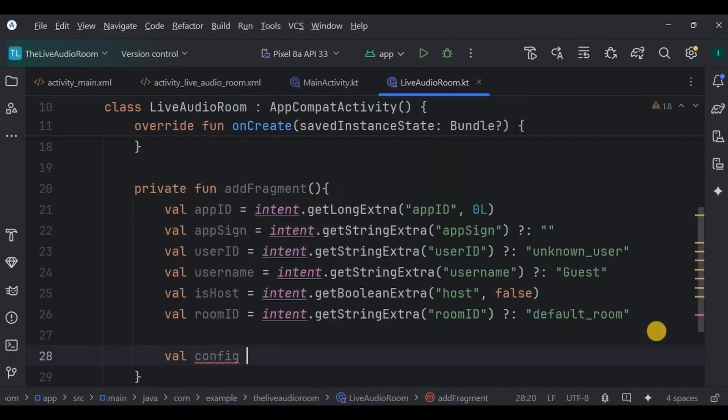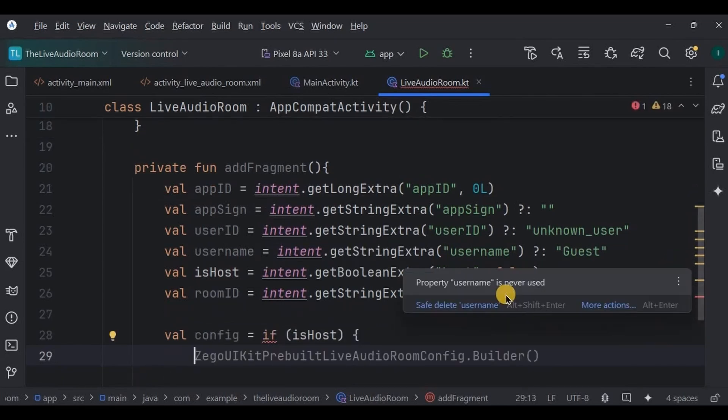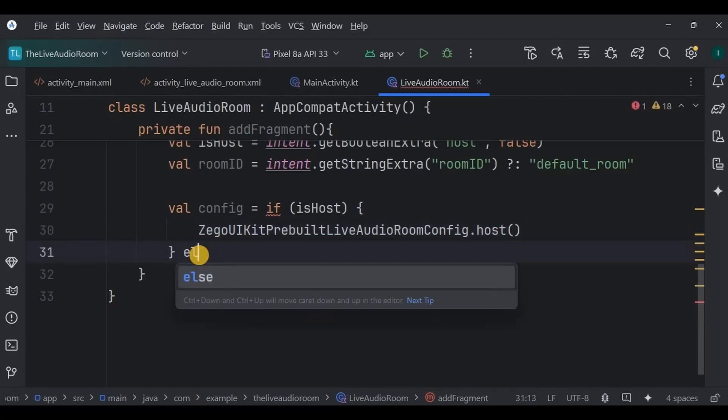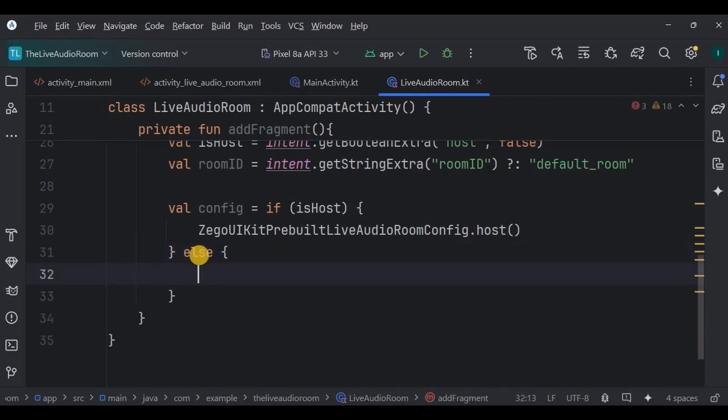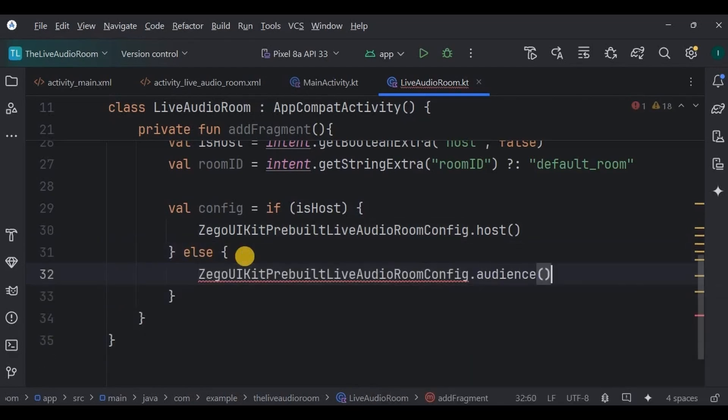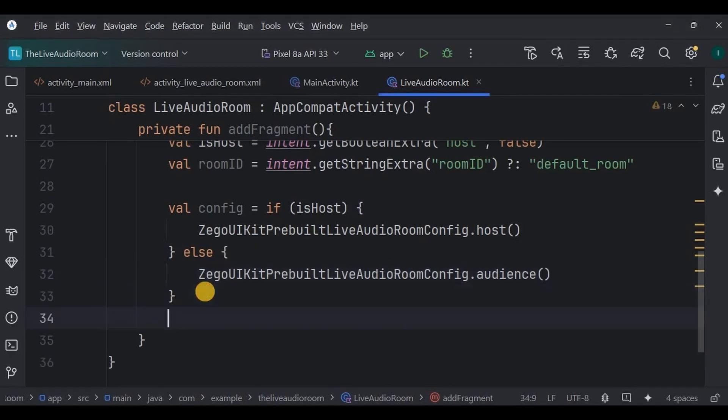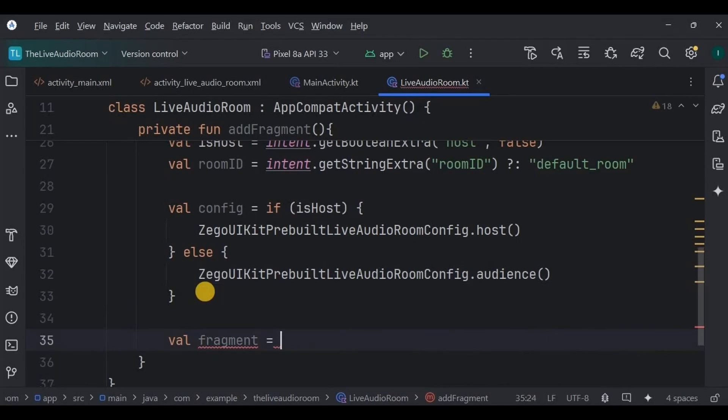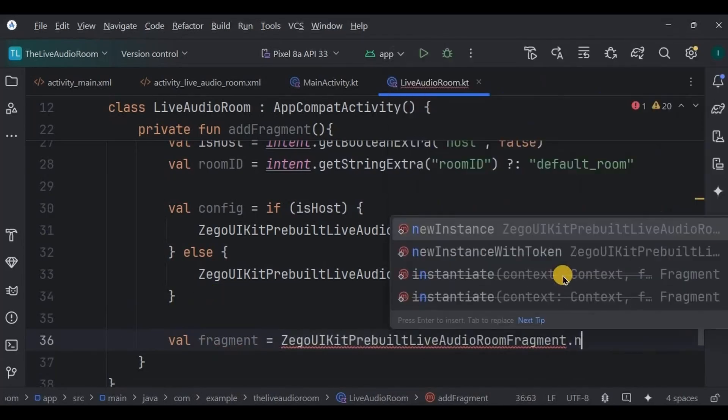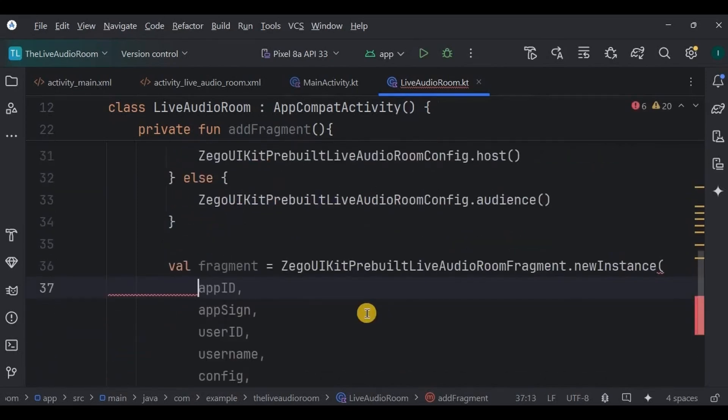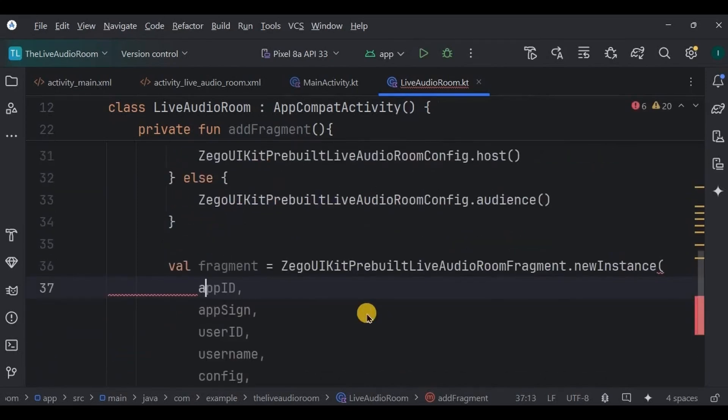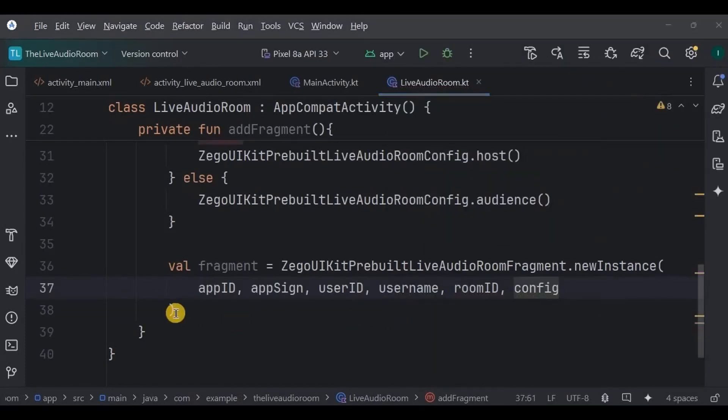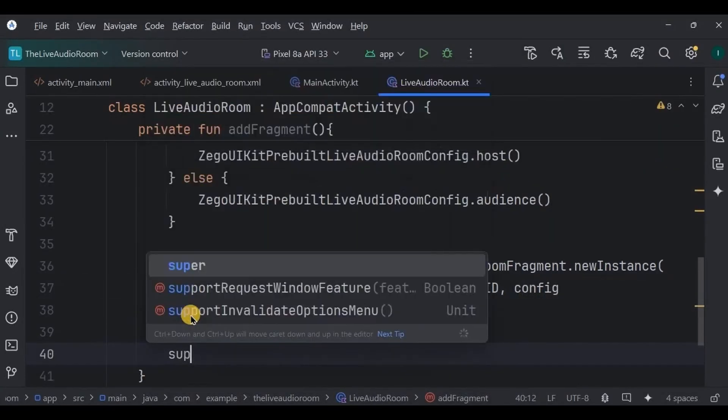Now write the config. If isHost is true, in that case we will use ZegoUIKitPrebuiltLiveAudioRoomConfig as host, means creating the live. Else, if isHost is false, then use ZegoUIKitPrebuiltLiveAudioRoomConfig.audience, means joining the live. Then create an instance ZegoUIKitPrebuiltLiveAudioRoomFragment which will contain all the values such as app ID, app sign, user ID, username, room ID, and config for the host.